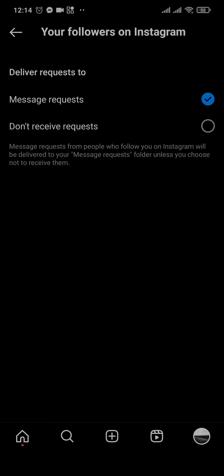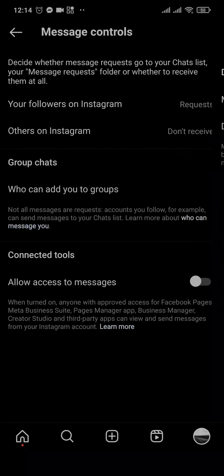request. Now if you don't want to receive direct messages, you can tap on don't receive requests. As soon as you do that, you won't receive requests or messages from other people on Instagram.